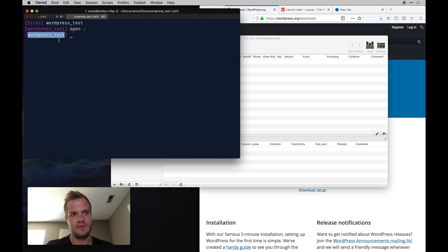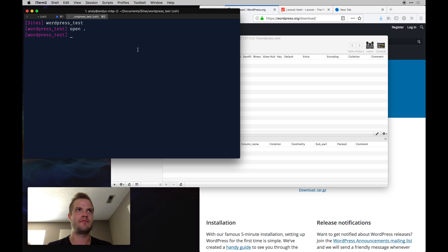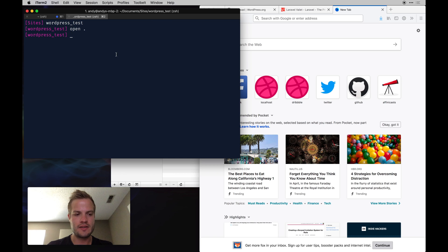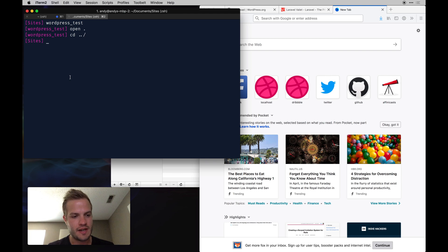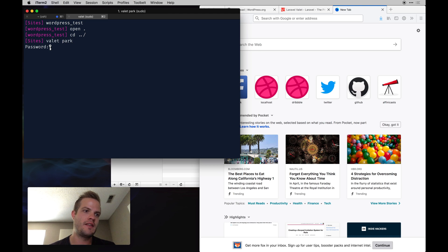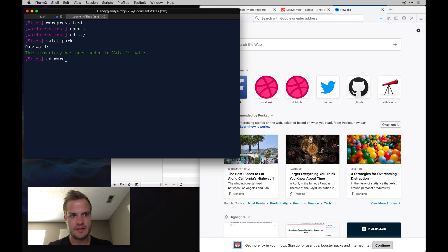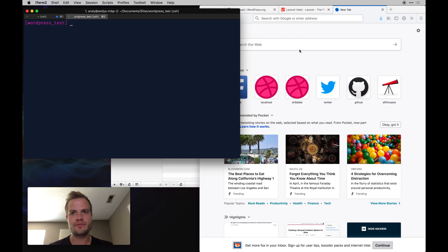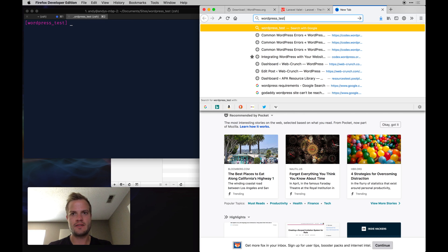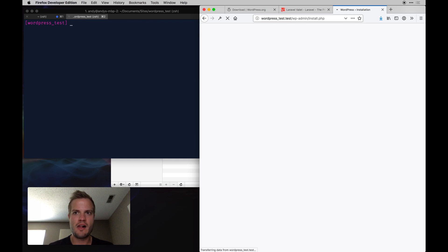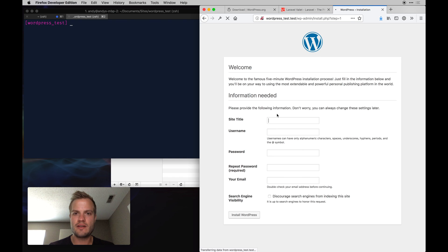With Valet, your site is served based on your folder name. Navigate to your sites directory and run 'valet park' — this tells Valet to serve all sites in that directory automatically going forward. Then go into your 'wordpress_test' folder, and when you visit 'wordpress_test.test' in the browser you're greeted with the WordPress installer. You can now run through the WordPress installation.